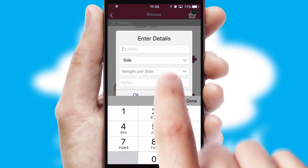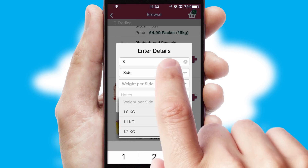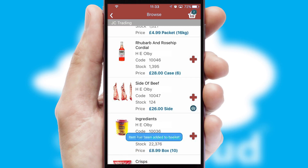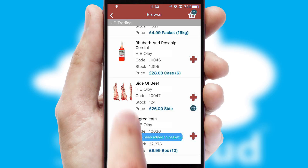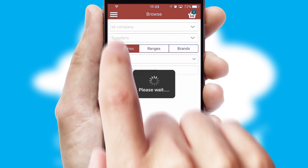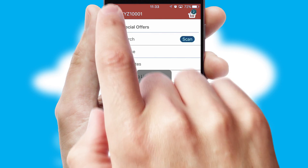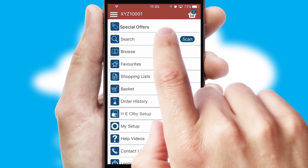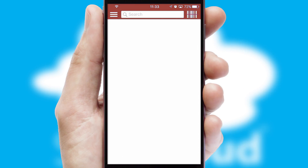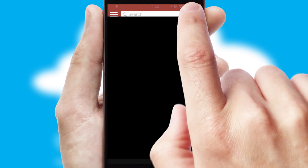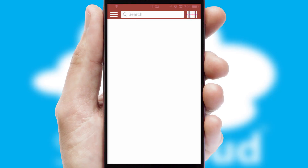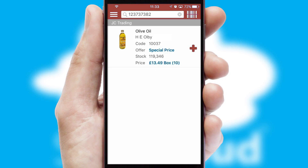SwiftCloud can also deal with multiple product options, including complex configuration rules. You can keep track on how many items you have in the basket with the icon at the top right of the page. Products can also be easily located and ordered by scanning any type of barcode or QR code.